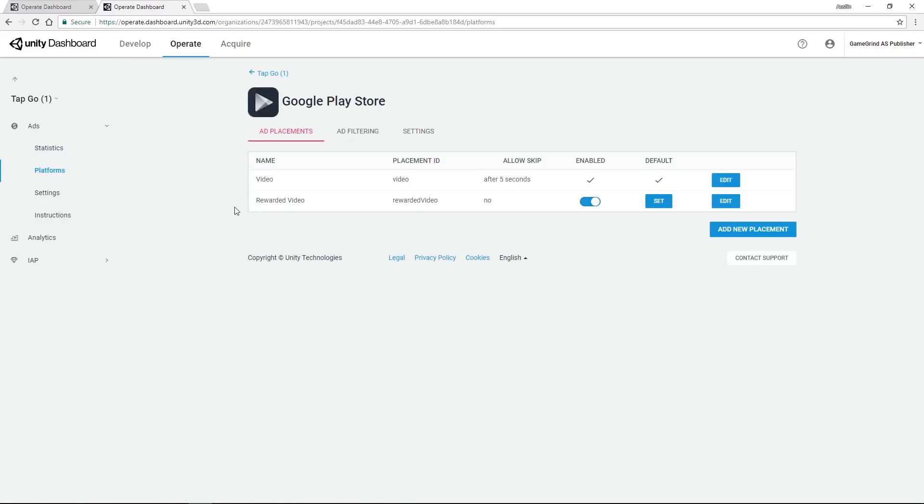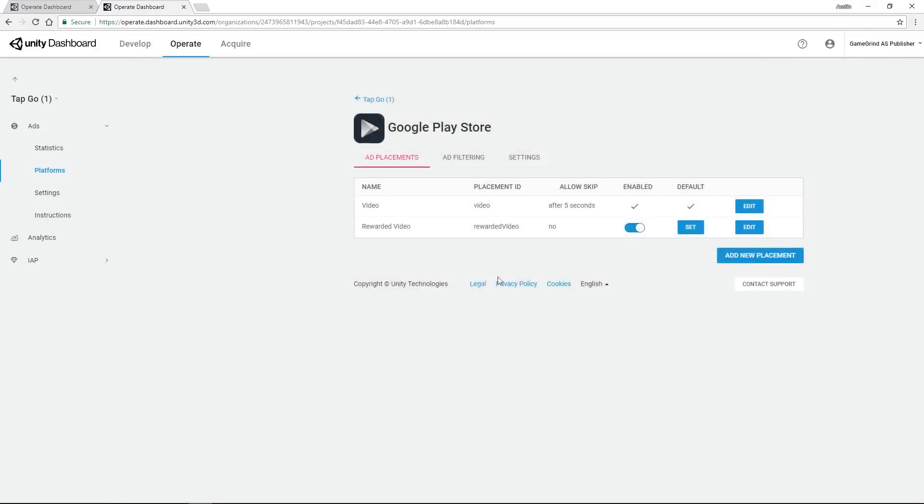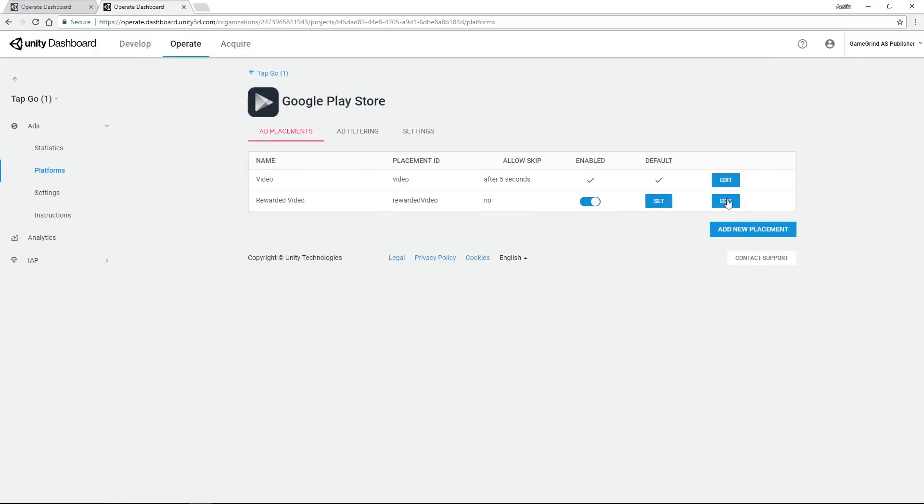I'm going to go to the Google Play Store and these are the ads that are by default set up to work with Unity ads. You can add new placements just like this and you can also edit the current ones.